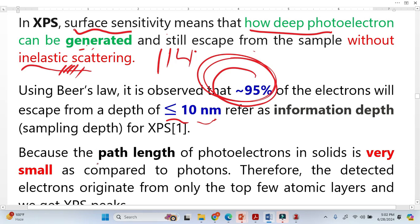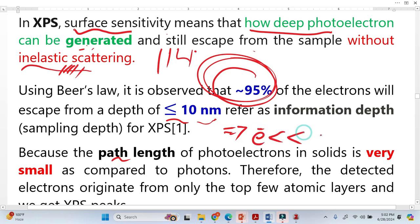The second important point is why deep electrons lose their kinetic energy. This is due to the mean free path. The mean free path of electrons is very, very small. This is why, at deep levels, electrons lose all of their energy and cannot reach the XPS detector.